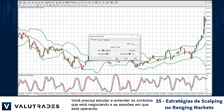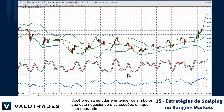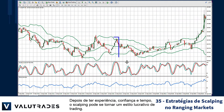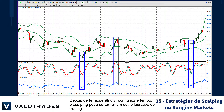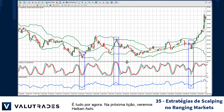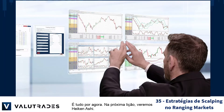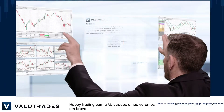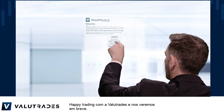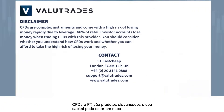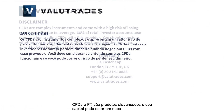You need to study and understand the symbols you are trading and the sessions in which you are operating. Once you have the experience, confidence, and time, scalping can become a profitable style of trading. That's all for now. In the next lesson we will be looking at Heiken Ashi. Happy trading with Value Trades, and we'll see you soon. CFDs and FX are leveraged products and your capital may be at risk.